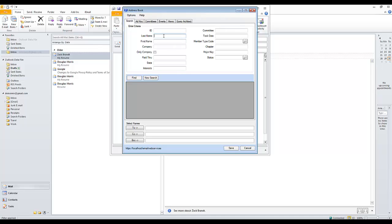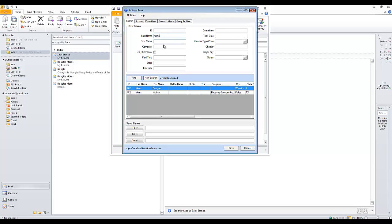First I will search for Doug Morris. I can start by his last name and then drill down — I can even add his first name — and there's Doug. I'm going to add him to the To section of the email.